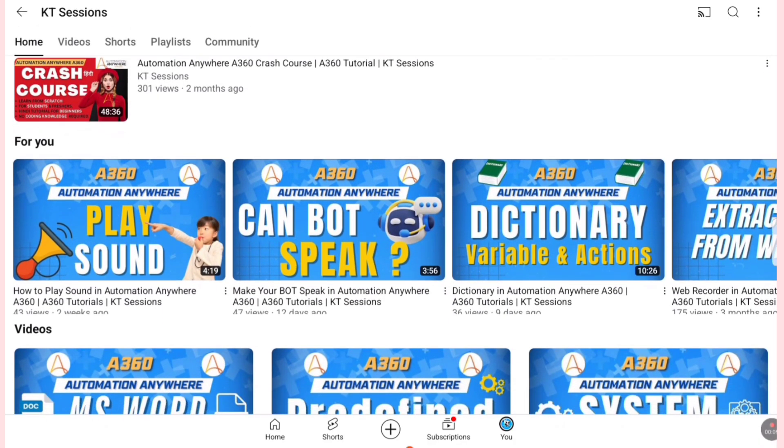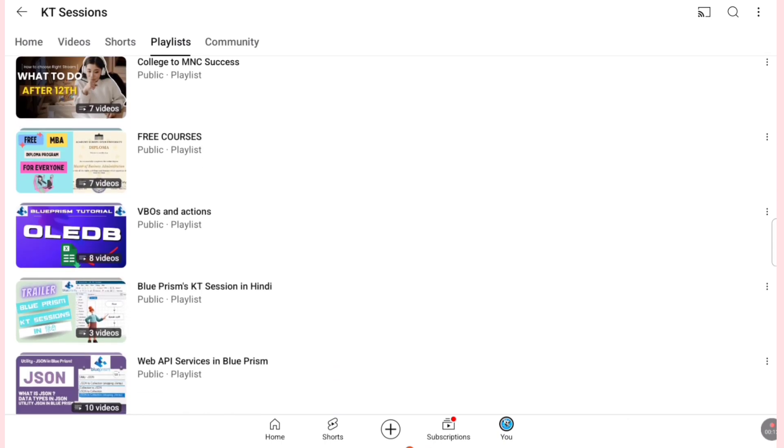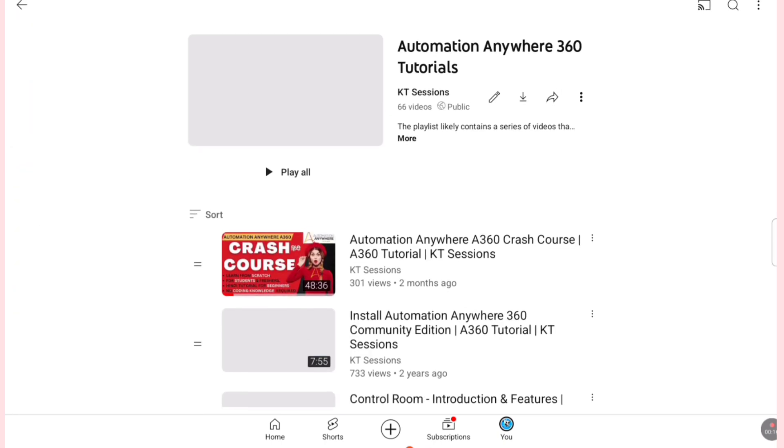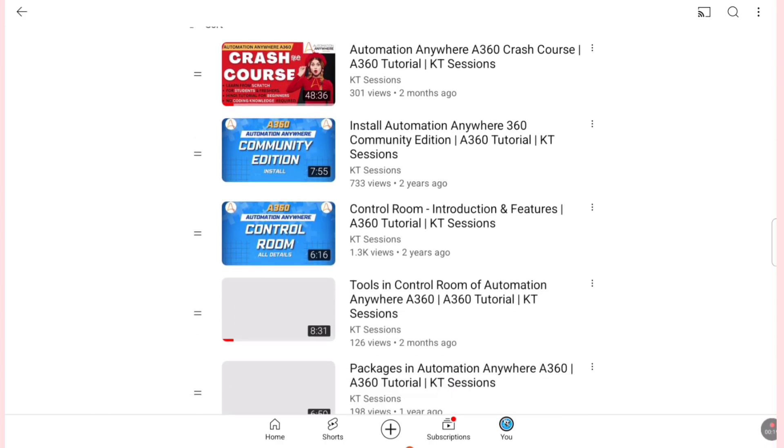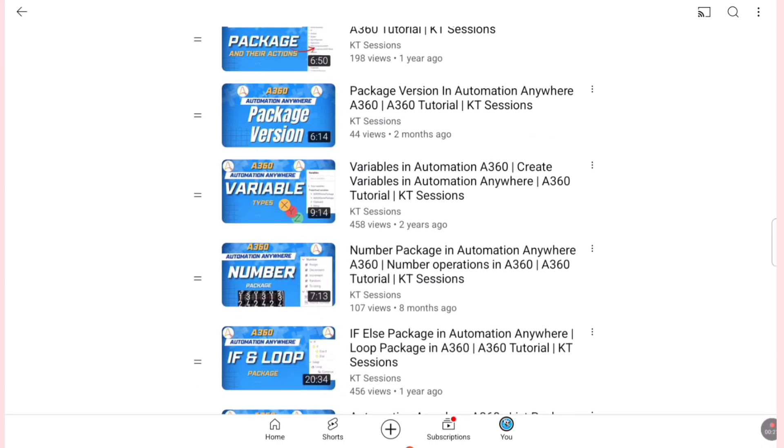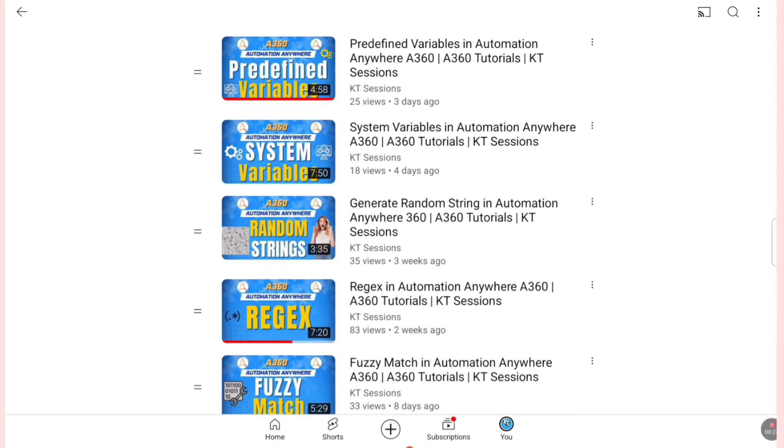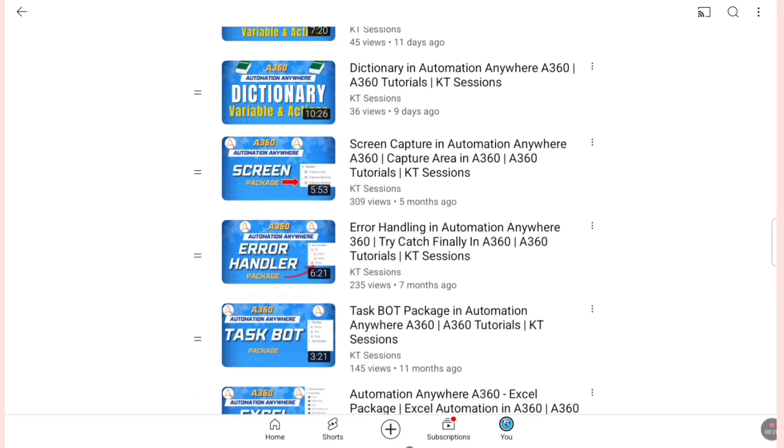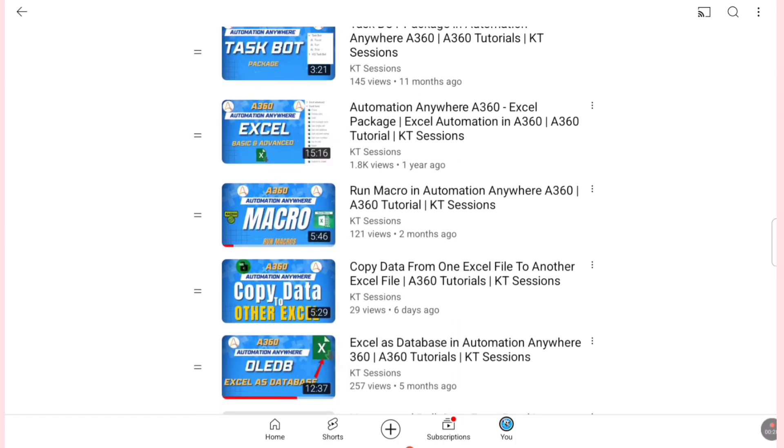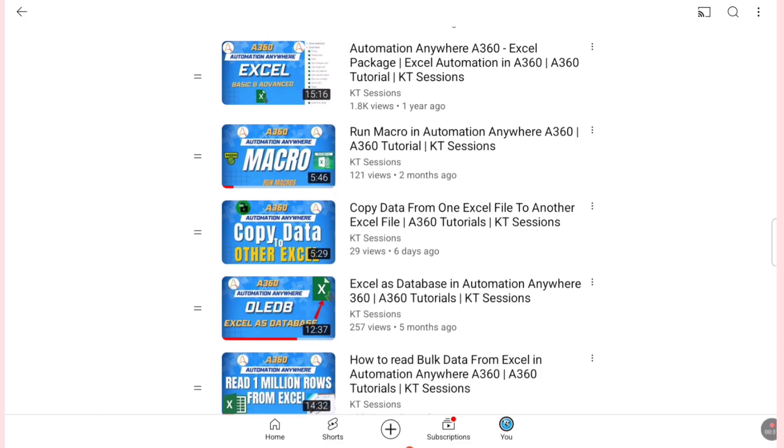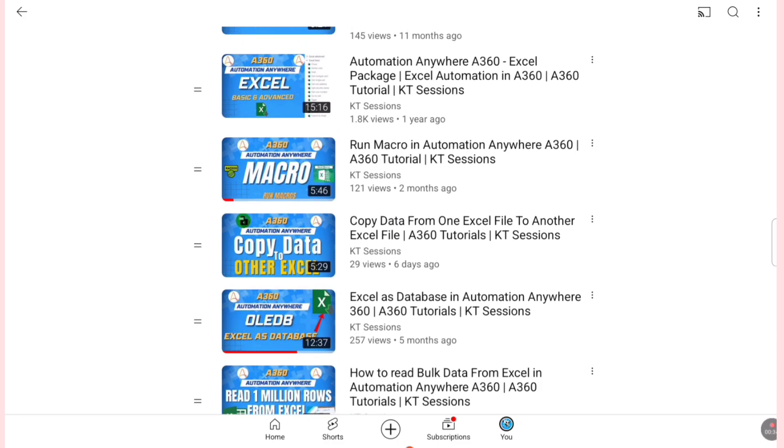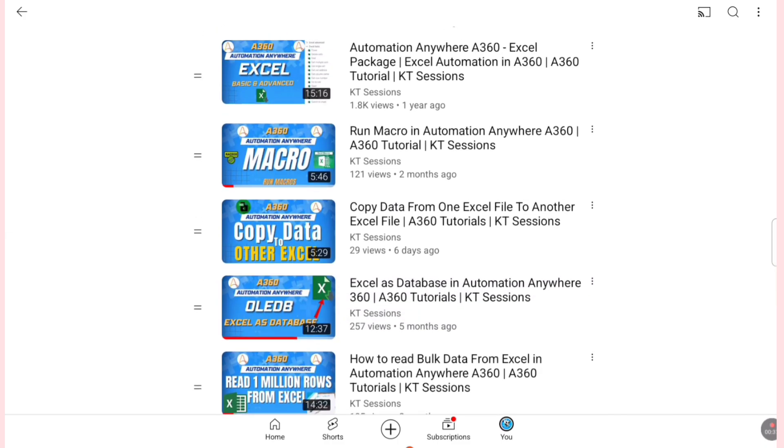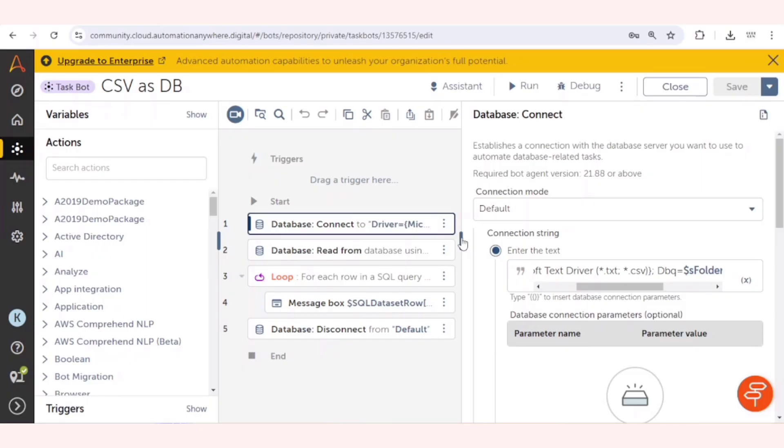We have already posted a video in which we showed how you can get Excel file as database. In this video we are going to get the CSV file as database. The process is a bit different than Excel, so I will show you what is the difference between Excel and CSV files when we get them as a database.